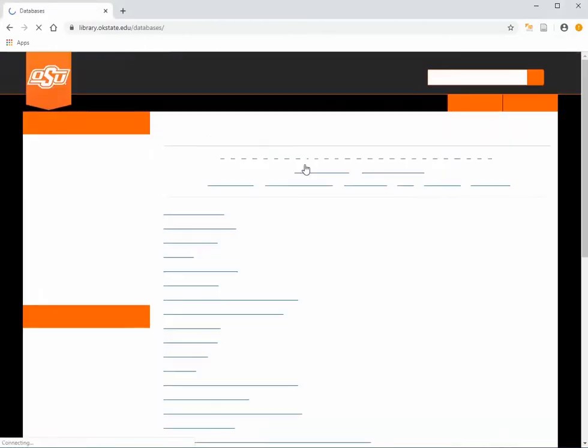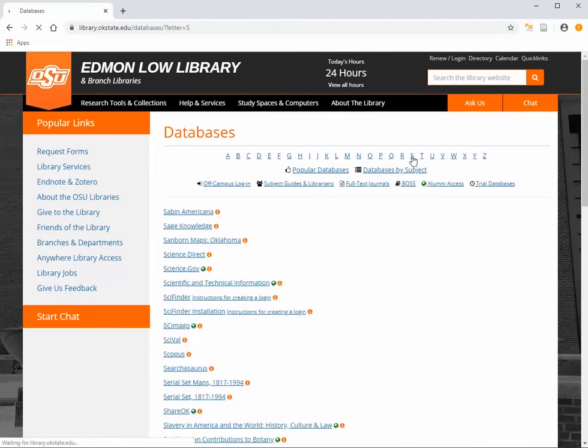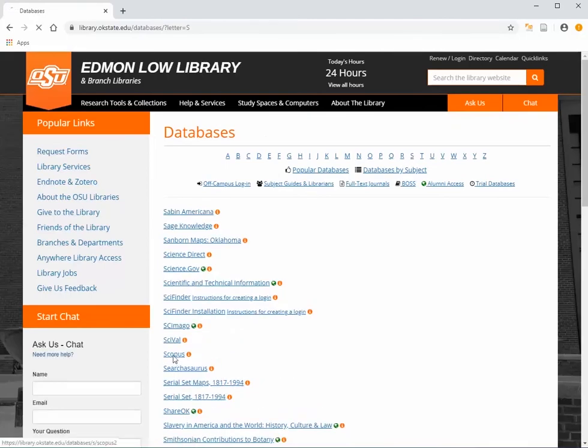From the library's homepage, click Databases. Click S for Scopus and then Scopus. If you are off-campus, you'll be asked to log in with your Okie ID and password.